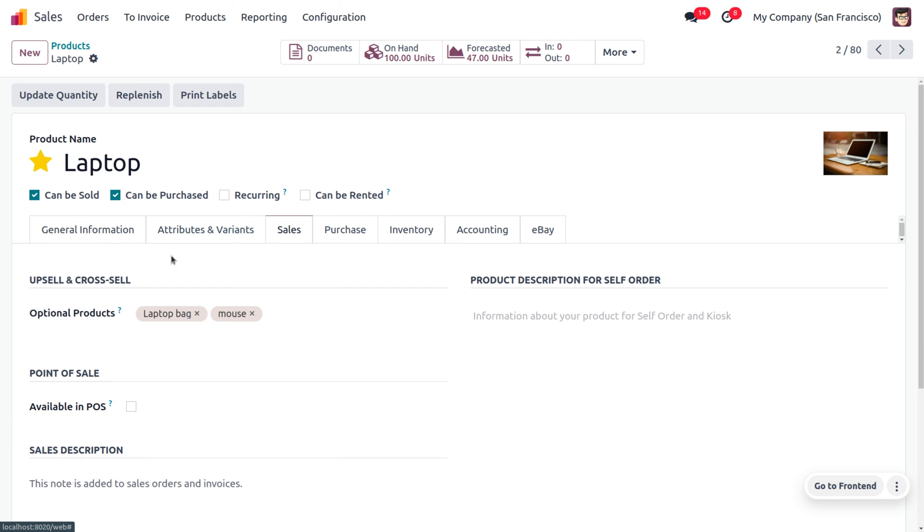We have a section to upsell or cross-sell items where we can set the optional products. Here I'm going to set the optional products as laptop bag and mouse for cross-selling the laptop.